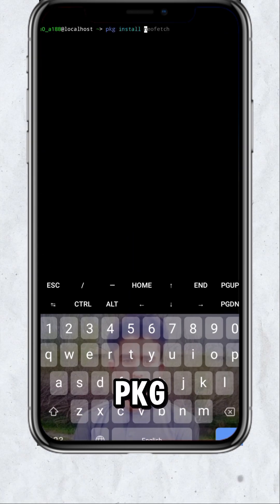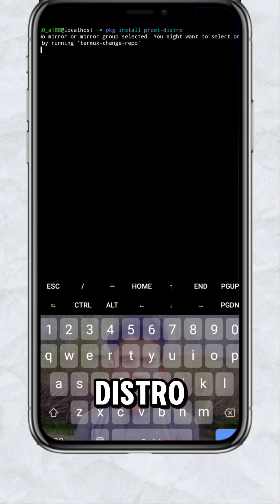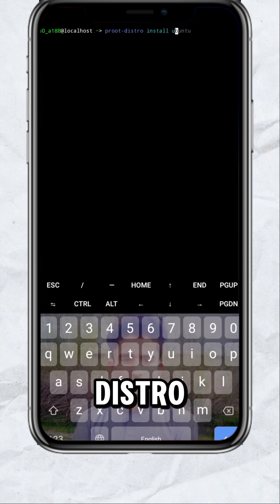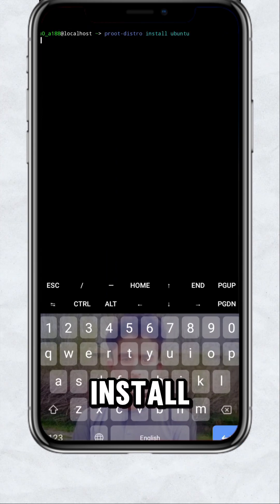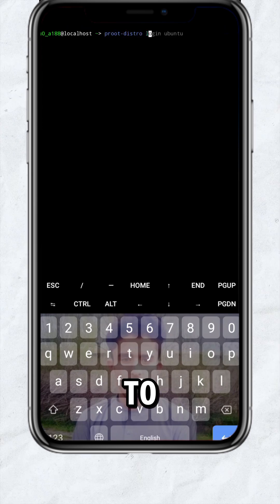Then type PKG install prute-distro. Now type prute-distro install Ubuntu. Now log in to Ubuntu.